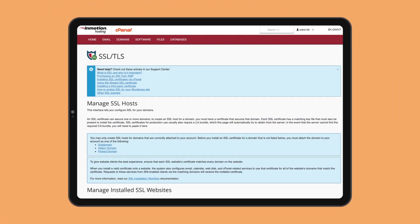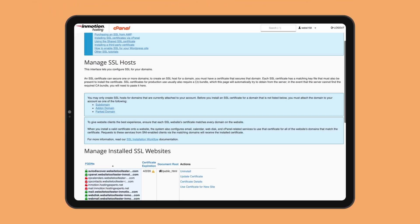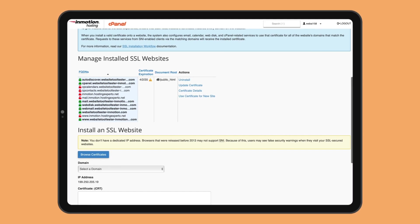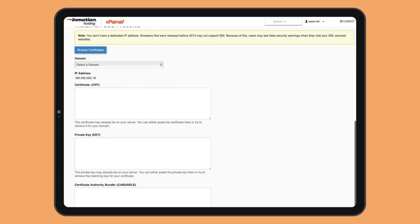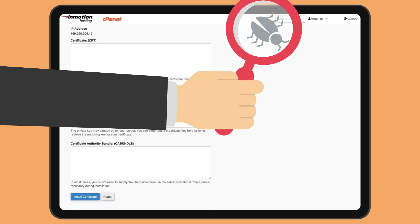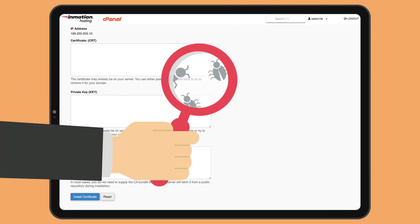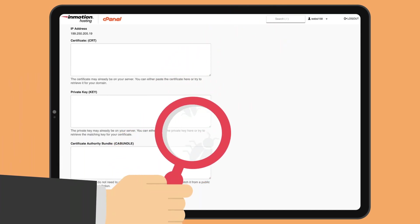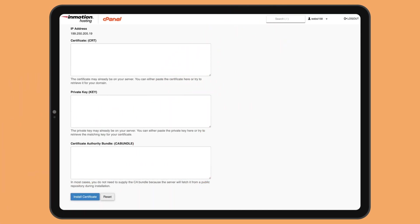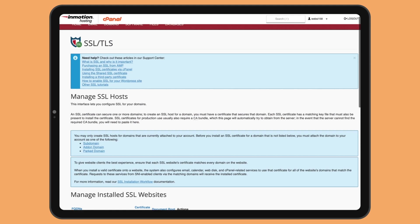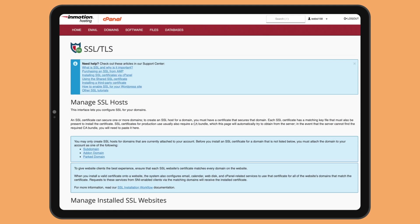InMotion's shared hosting packages come with SSL certificates for free, so your website's data will be encrypted. Additionally, InMotion will scan your account for vulnerabilities and malware. Its servers support HTTP 2 and the latest versions of PHP to avoid using unsafe code.